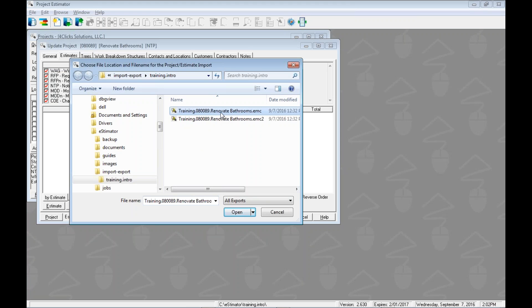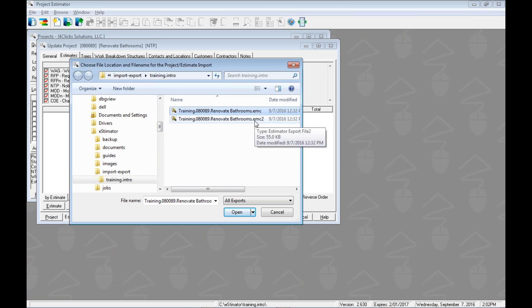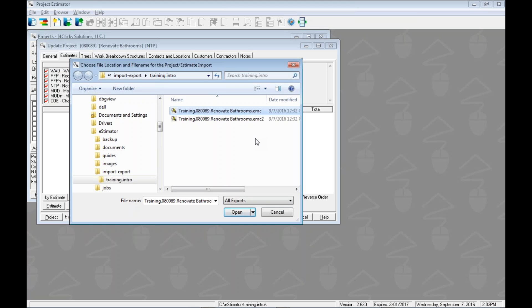We're going to remember from the video that we're in the training software instead of actual 4Clicks. So we are going to see a .EMC extension instead of a .E4C, which you would see in actual 4Clicks. And again, there's two files. Because of some different firewall security issues, we have had to create a second file in order to make sure it goes through some of the different firewalls. We could see both .EMC and .EMC2 files, or on your side .E4C and .E4C2 files. It's the exact same estimate information, line item pricing information, all that's the same. It's only the compression of the file that's a little bit different, but they're both secure.